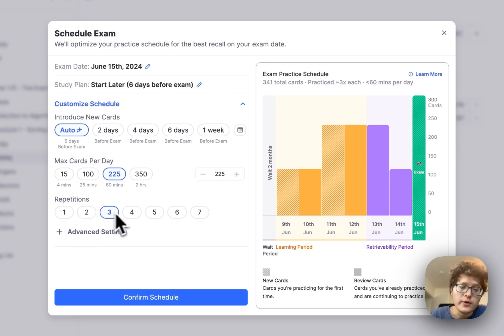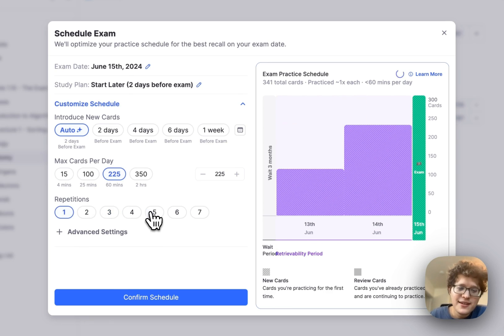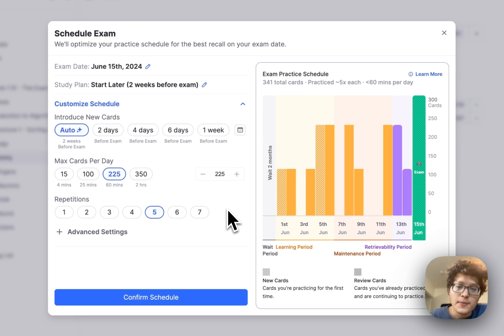So either I can go all the way down to one, not recommended, but if you really want to cram, you can do that, or you can increase it up to five, six, or seven, depending on your specific exam date.